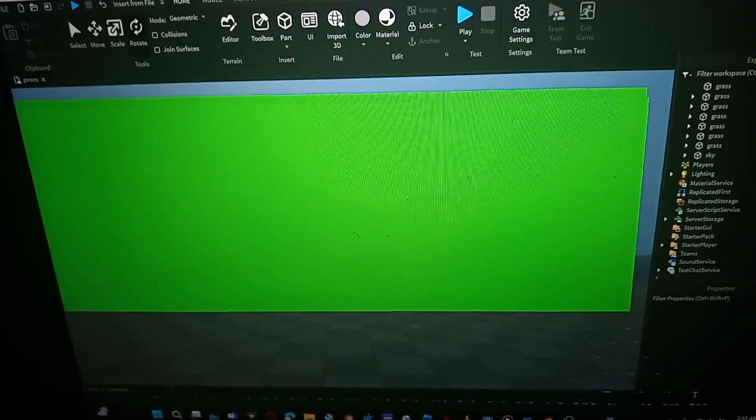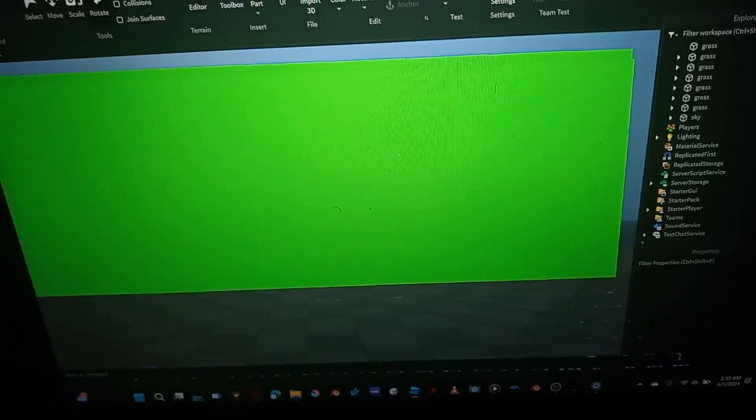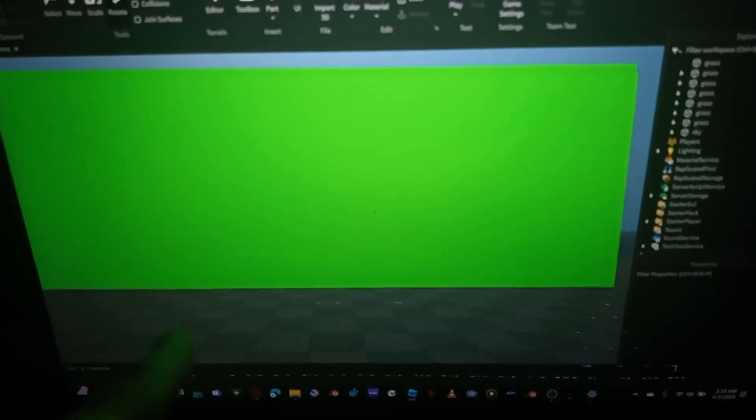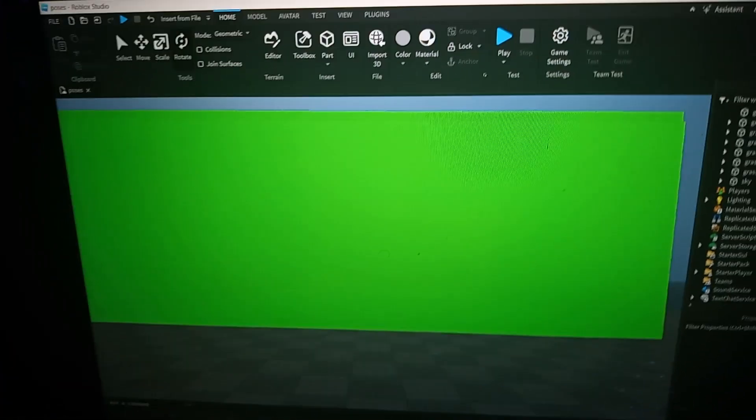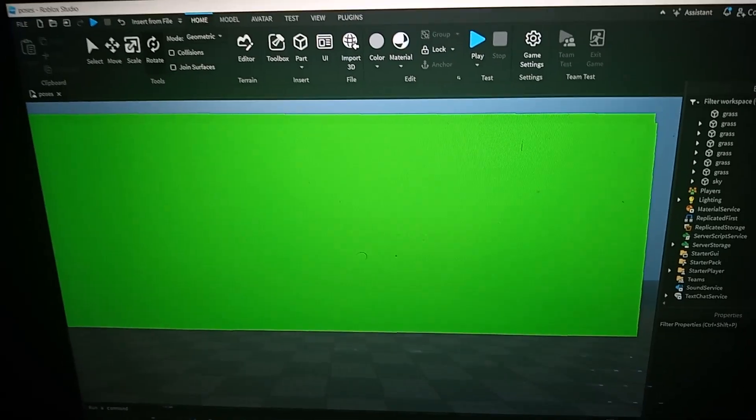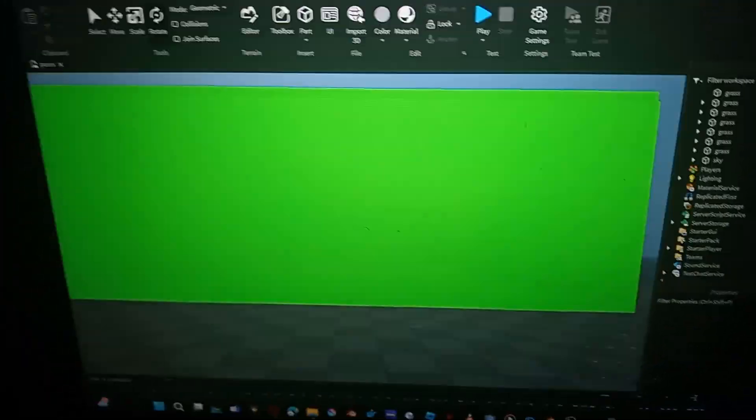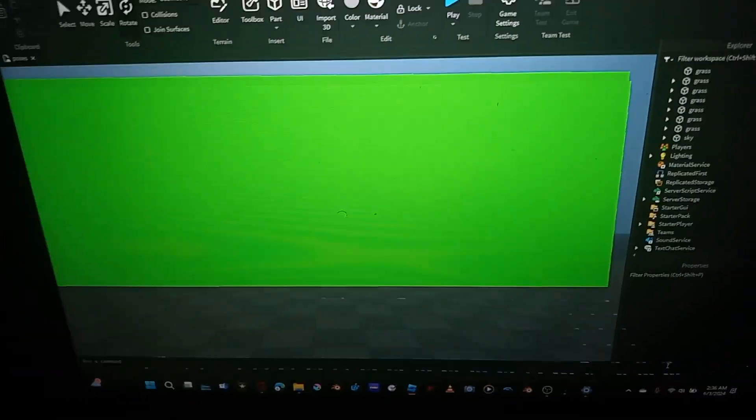What I do first is open Roblox Studio, and have a green screen open. It'll take longer to film this on my phone, so let's just hop into my computer.